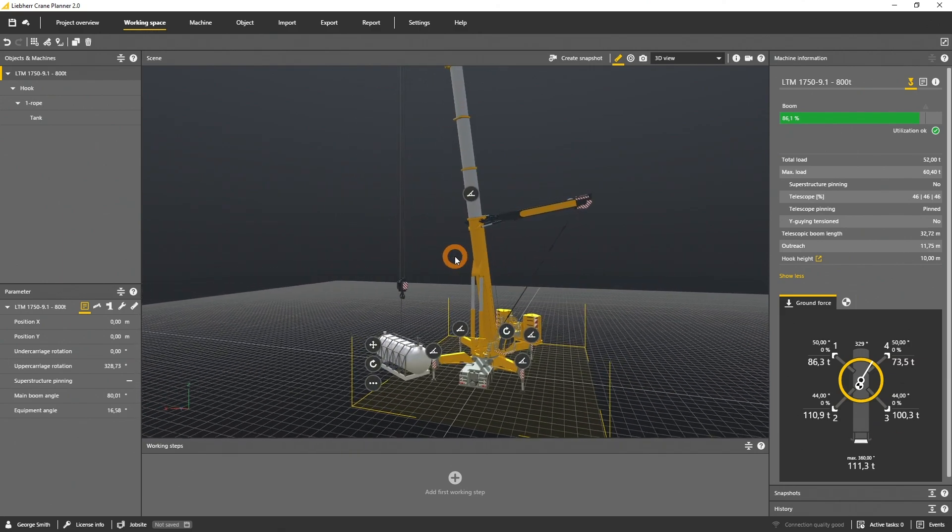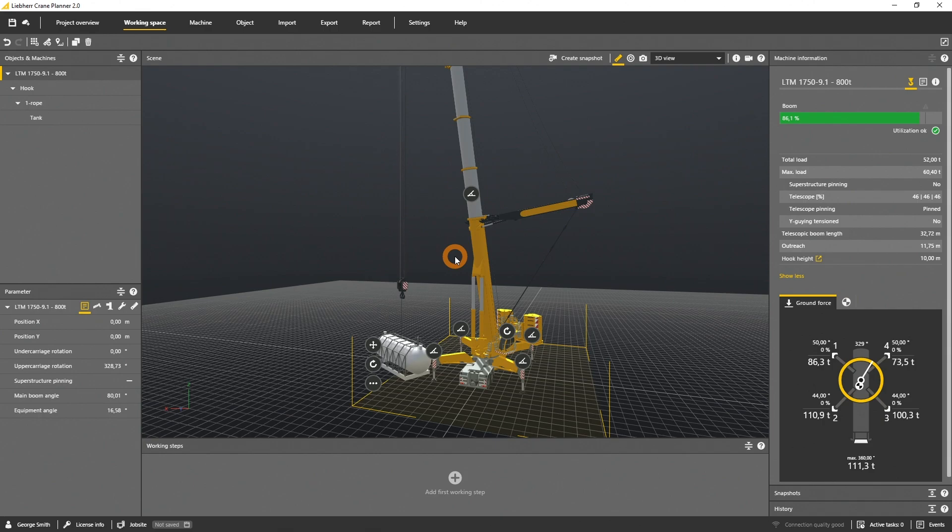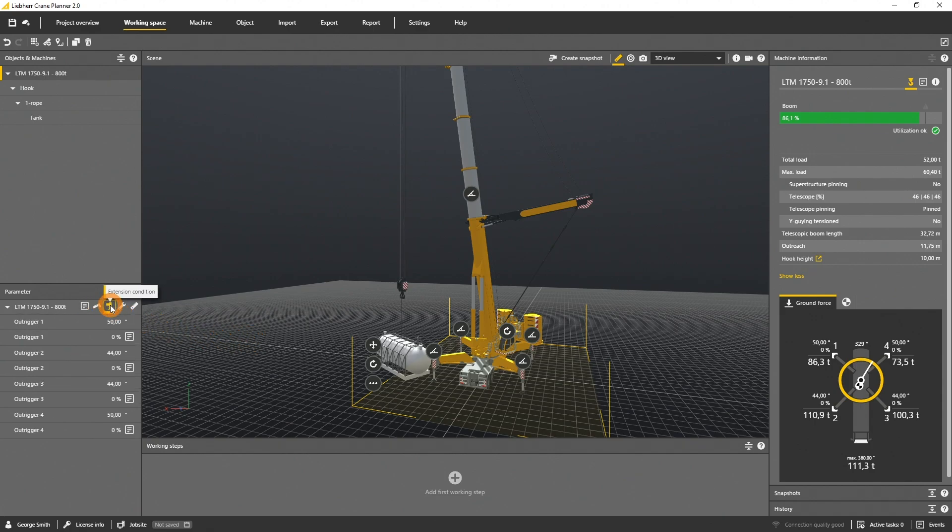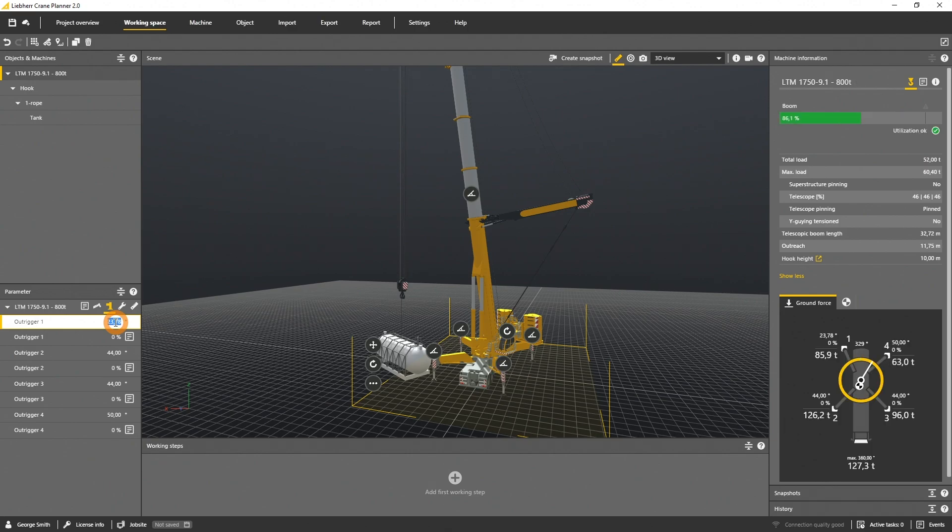If you selected a vario base machine, you can redefine the out trigger level and angles, either in the scene or in the parameter panel. And again, after a relevant movement, all values will be recalculated by the Liebherr algorithm.